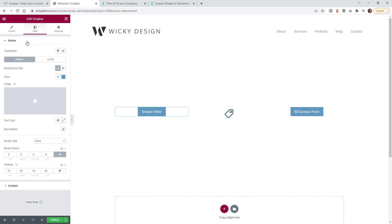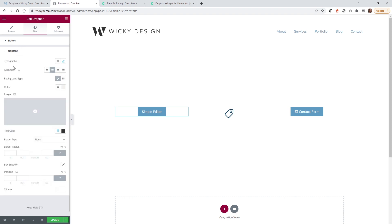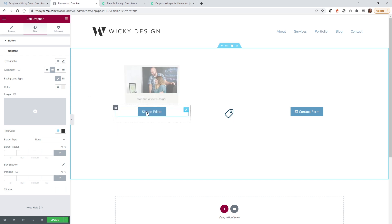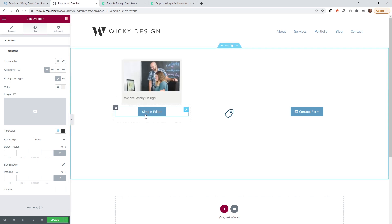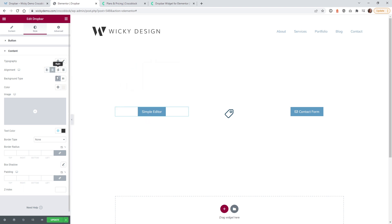Under Style, this is standard Elementor stuff — you have different style options for typography and the button itself. We have a blue background, white text color, and an optional box shadow. Under Content, you can change the background color and alignment of what's inside the pop-up. Typography is set to default but you can increase the text size. I have a tan color background for the content area here.